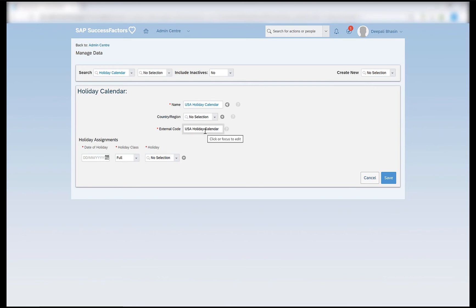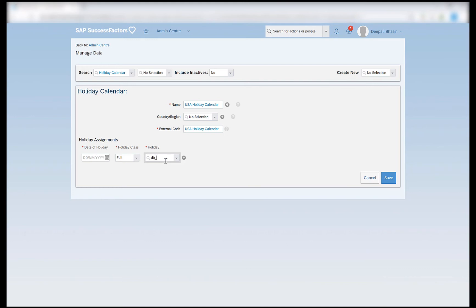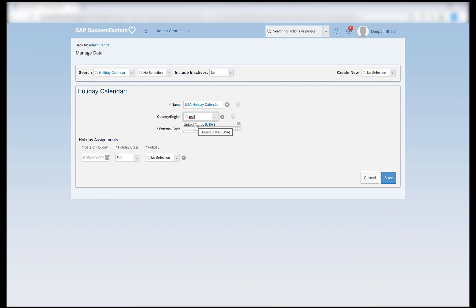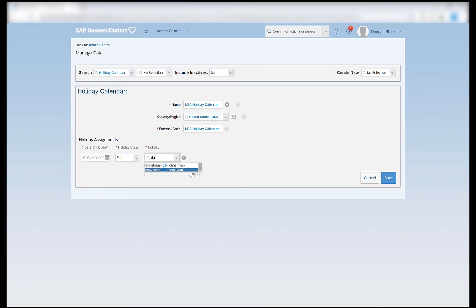I will provide the same external code as the name of my holiday calendar, and here in the holiday assignments I can assign the two holidays that I have created. If you see, I do not get the option of those two holidays which I just created — because those two holidays were specific for USA. If I provide the country or region in the holiday calendar as USA, I will be able to see those two holidays that I just created.